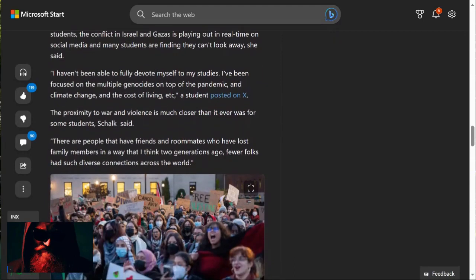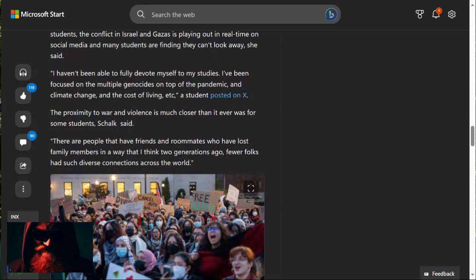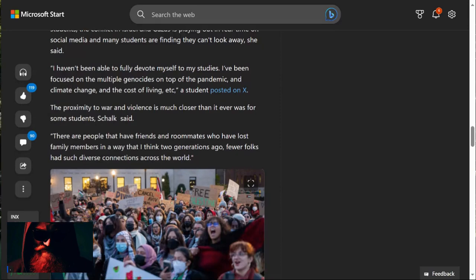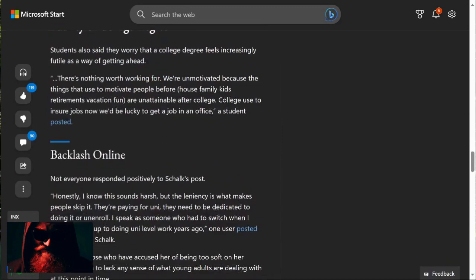I haven't been able to fully devote myself to my studies. I've been focused on the multiple issues happening around the world. And as well as changing, the climate currently changing. Come on. And the cost of living. A student posted on X. The proximity to issues happening around the world are much closer than it ever was for some students. These are people who have friends and roommates who have seen family members no longer being with us. And this is such a large thing compared to generations, to two generations ago. Fewer folks have such diverse connections across the world. This is ridiculous.